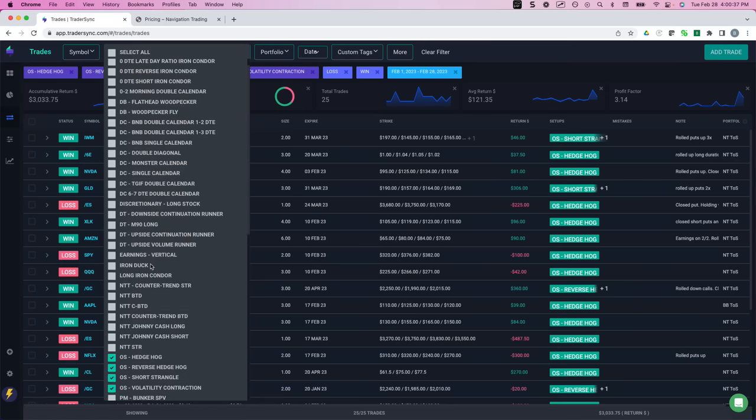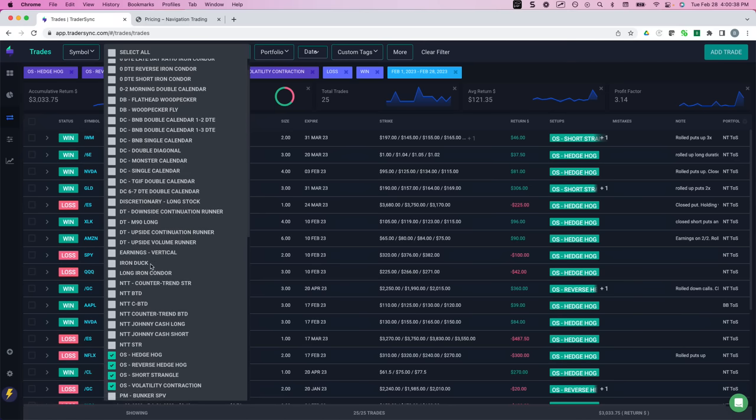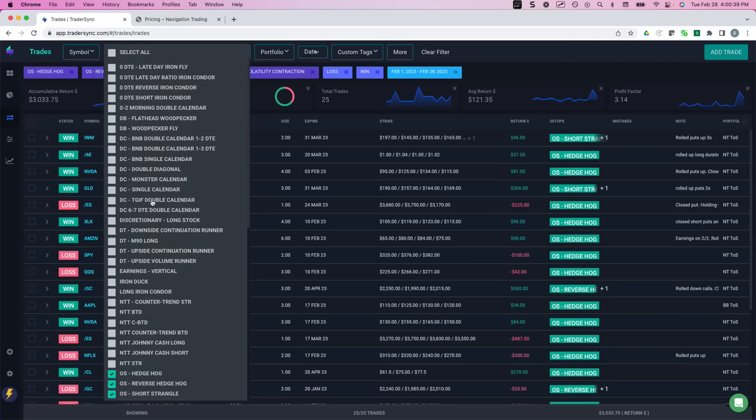Let me double check. Yeah, that's it. Okay. Some of these others are just testing trades. All right.